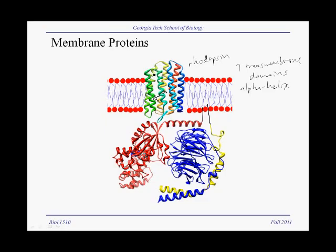Each transmembrane domain is an alpha helix, as you can see in the spirals here, and you should be able to see seven transmembrane domains. The entire rhodopsin protein is a single polypeptide chain with seven transmembrane domains, and it goes in and across the membrane seven times.